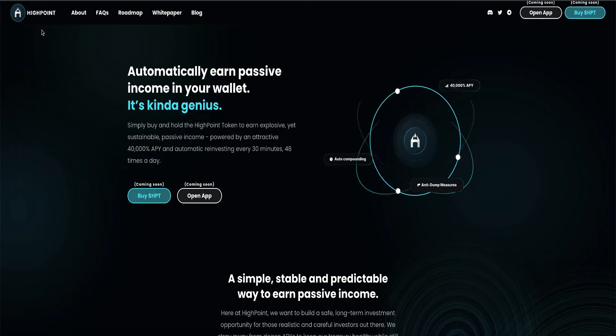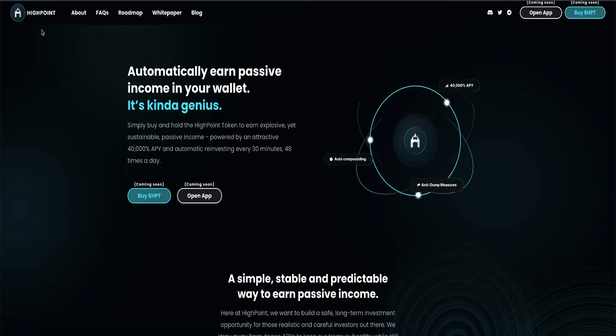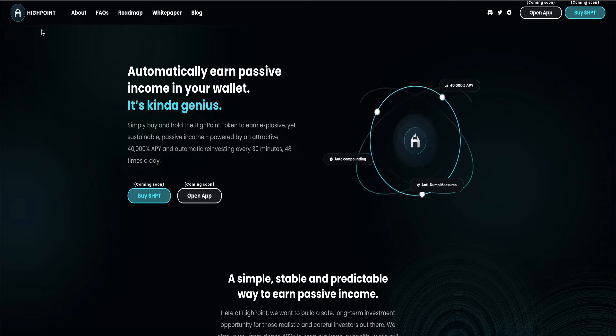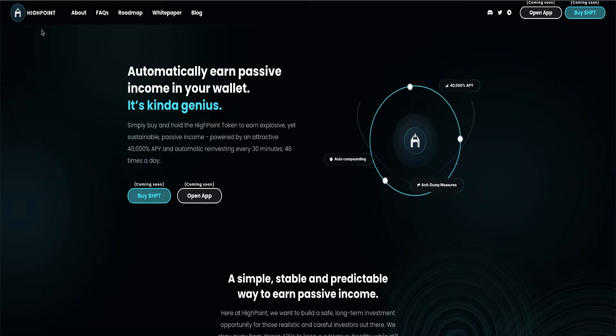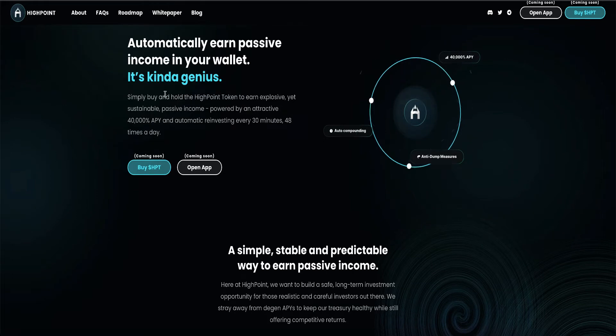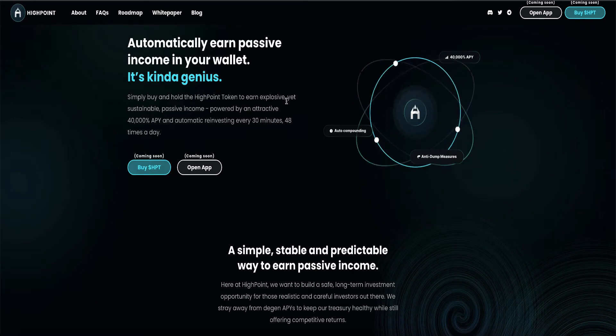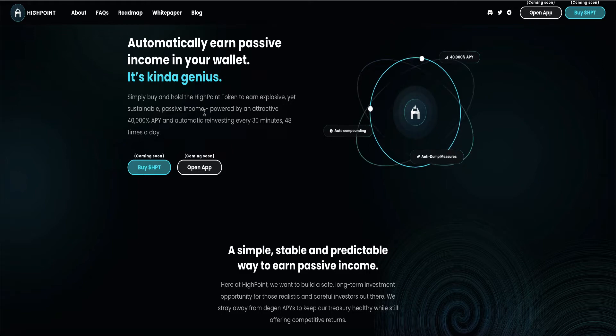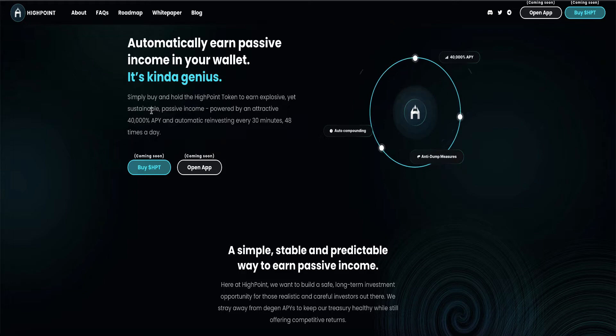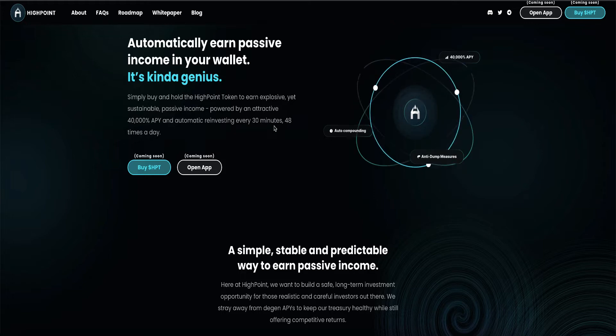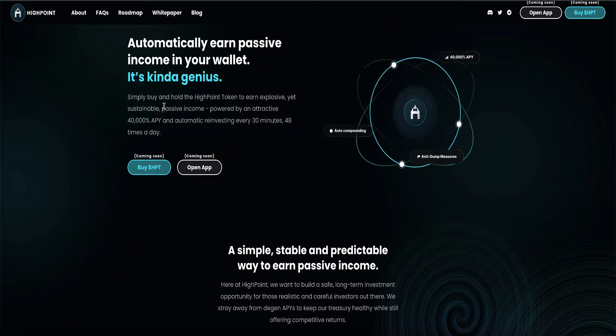Automatically earn passive income in your wallet. It's kind of genius. Basically, it's a fork of Titano. And the competitors are Titano and Seifu. But me personally, I think this one is going to be better. Simply buy and hold the High Point token to earn explosive yet sustainable passive income, powered by an attractive 40,000% APY and automatic reinvesting every 30 minutes, 48 times a day.